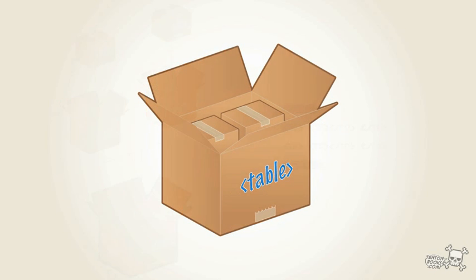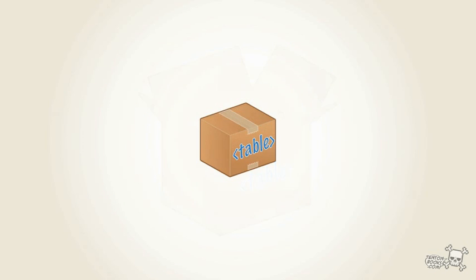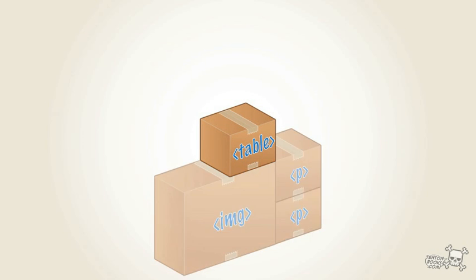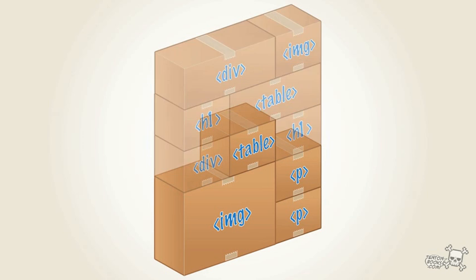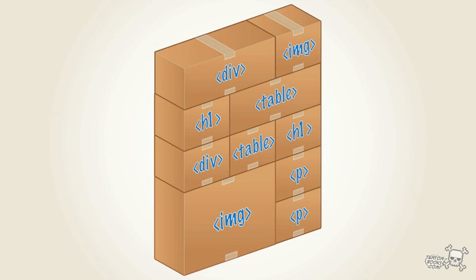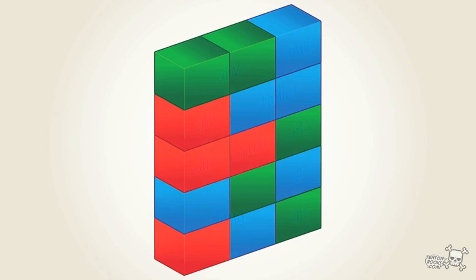And once I've dropped all my boxes inside the other boxes, I tape the lid shut, something like this. And then I take that box, that table, and I start putting it among other cardboard boxes like images and paragraphs and headings and divs and other tables and so on and so on.